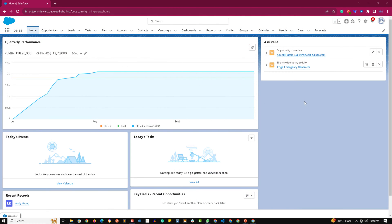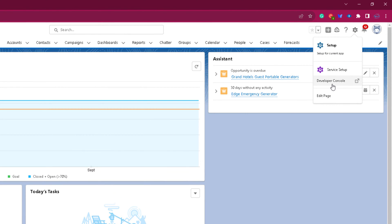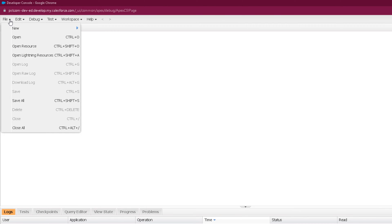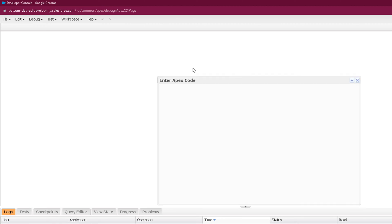Welcome to the practical session of Introduction to S-Objects. Let's see how we can create an S-Object and set fields in it. First, let's go to the Developer Console. Click on the gear icon and click on Developer Console. On the Developer Console interface, you can create a new class or do the same in the anonymous window. I'm opening the anonymous window from the Debug menu by clicking on Open Execute Anonymous Window.